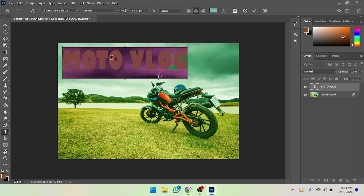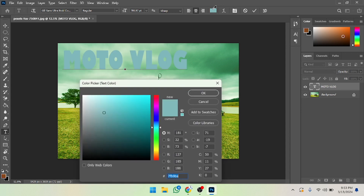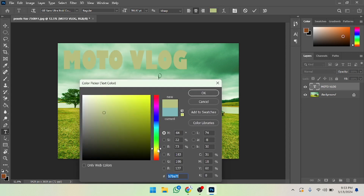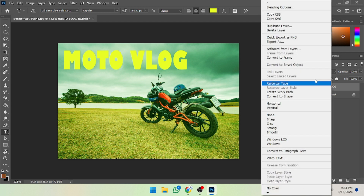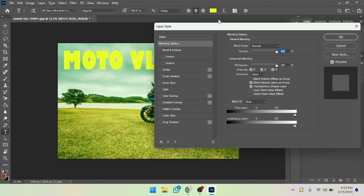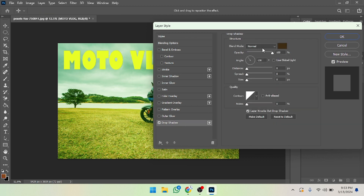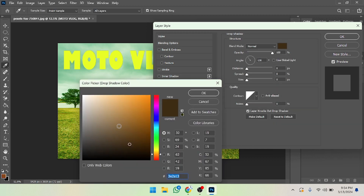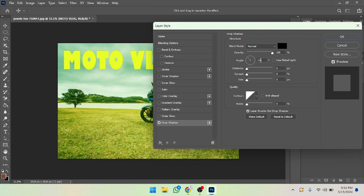Now I'm going to change the text color. I'll select the yellow color. After that, I'll right-click and go to Blending Options. I'm going to enable Drop Shadow, increase the drop shadow size, change its color to black, and press OK. Then I'll adjust the spread, distance, and size as well.